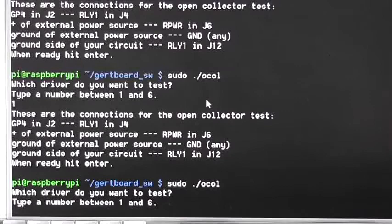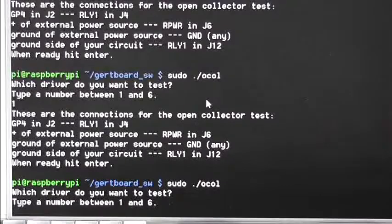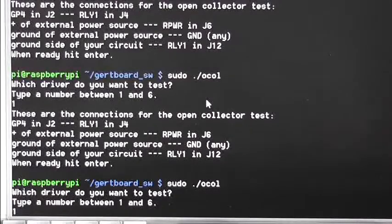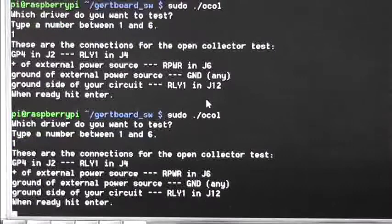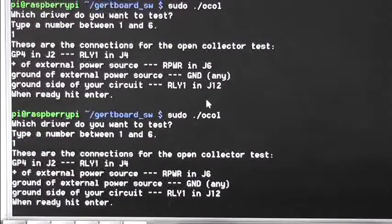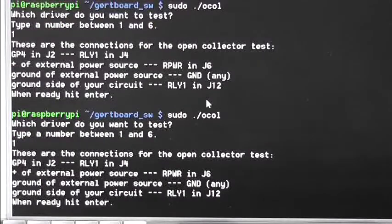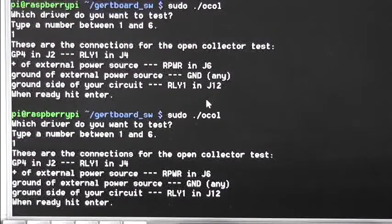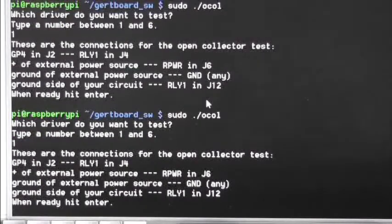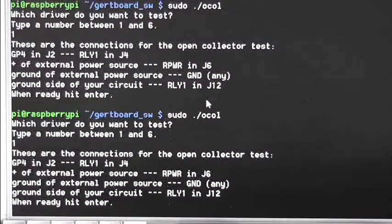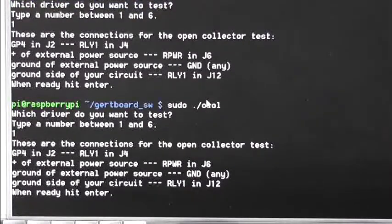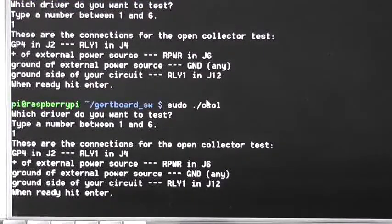Then it asks you for which relay you want. I'm testing relay number one, so you press enter. Then it just shows you what all the connections you have to make. Check that you've got those correct, and then hit enter, and then you'll see the LEDs will flash.